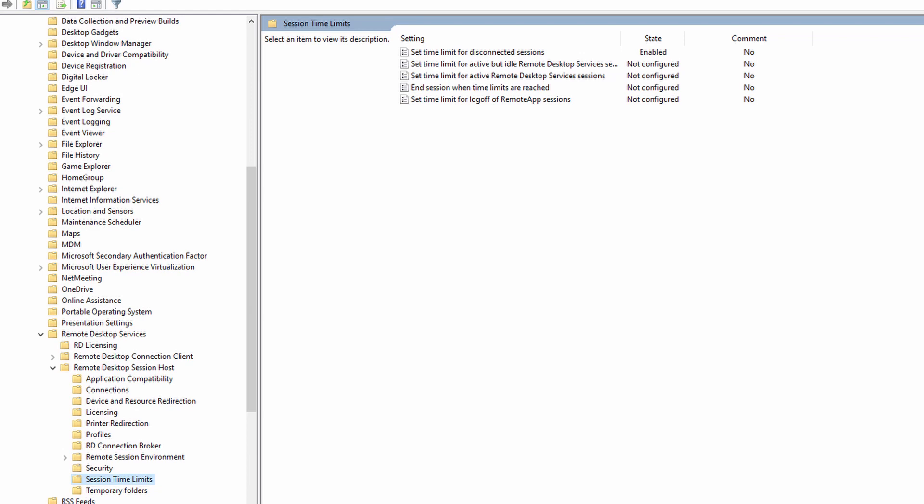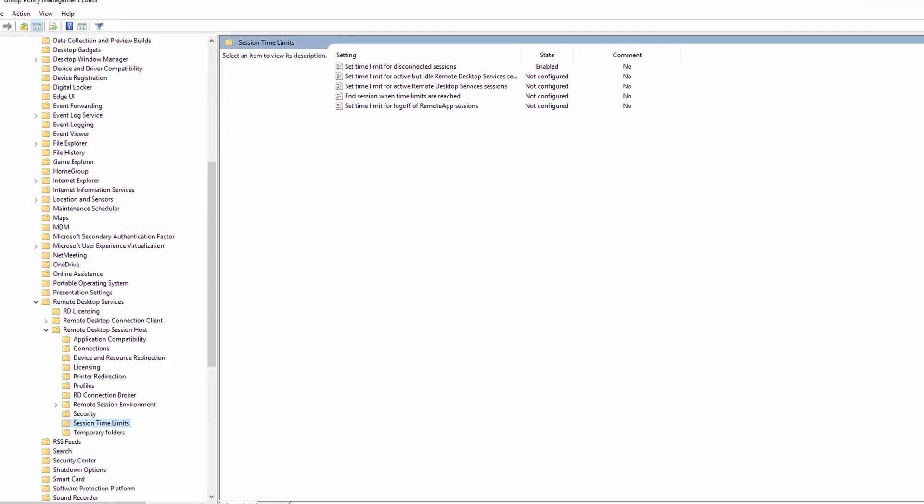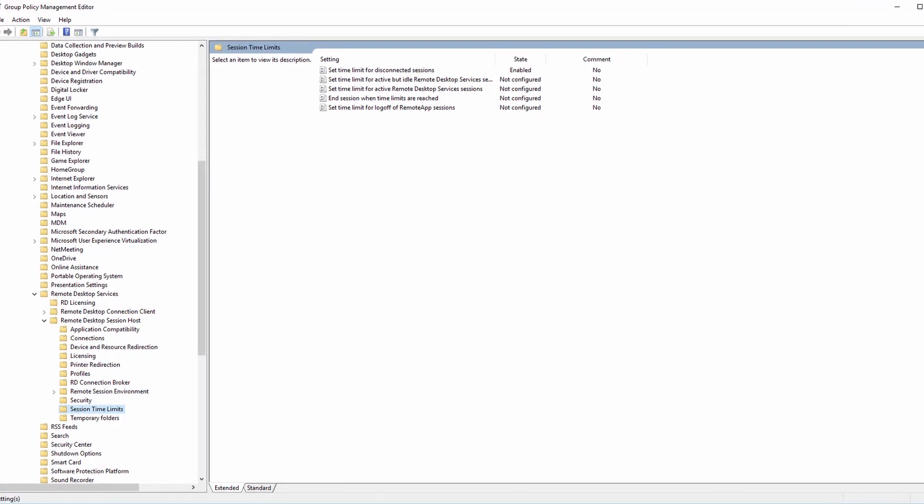Set a time limit that works best for your organization to log out the disconnected sessions. There's also an option to limit the active but idle time as well. Apply that GPO to the session host OU to force a log out of session hosts when they're not in use.